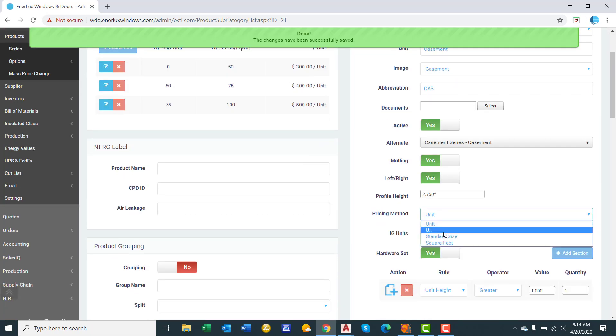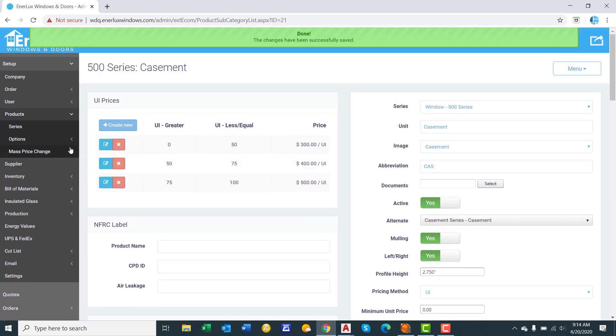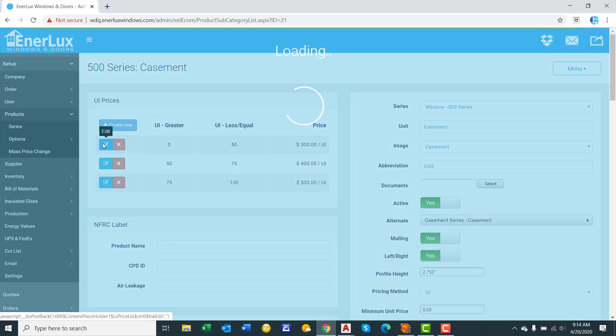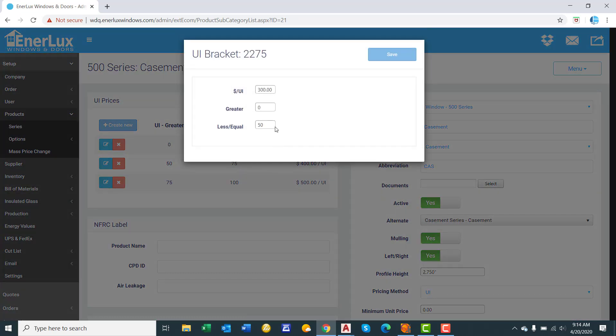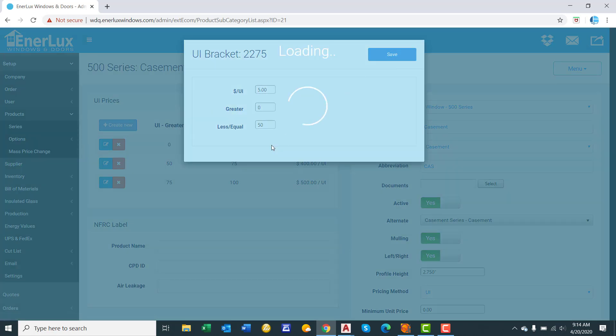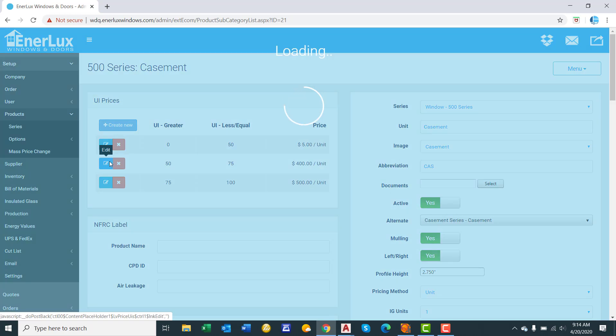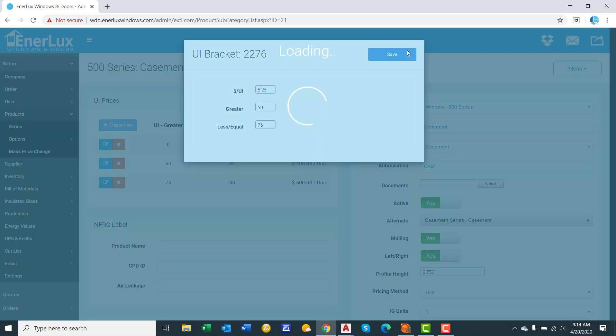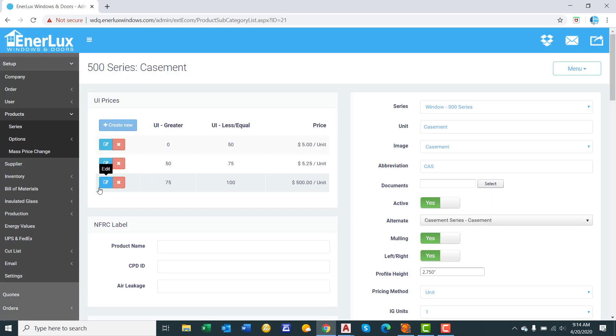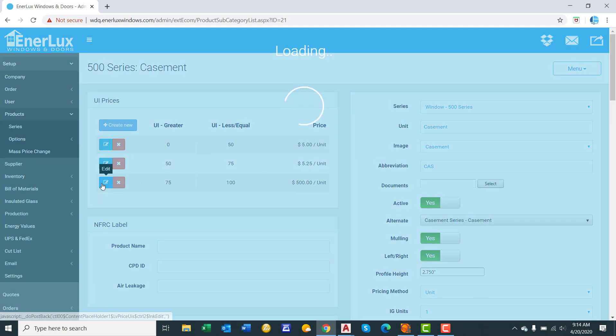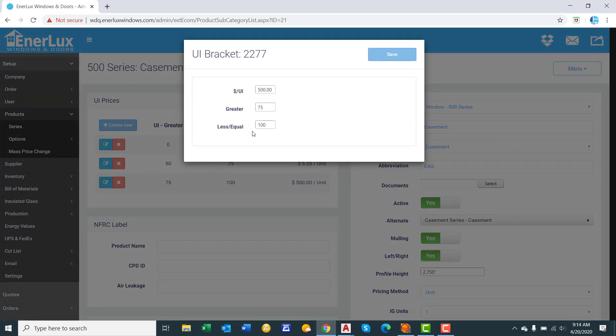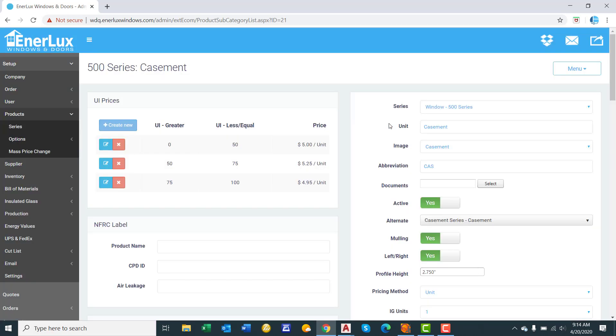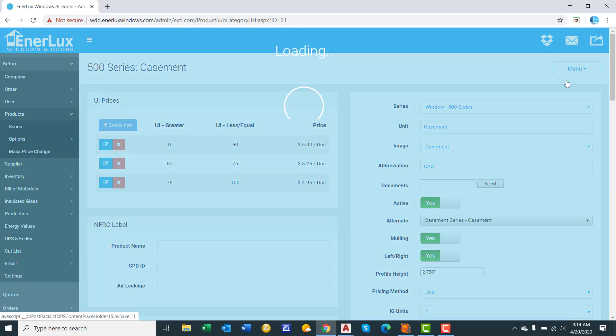Now for UI pricing, we'll simply edit these. We'll keep the same UI ranges, but we'll put in a price per UI. We'll say $5 per UI for that. And then we will say $5.25 per UI for this bracket. Now we're getting to a larger window. Maybe we decrease the price per UI because we're distributing the fixed cost of production sum over the larger window. And we'll go $4.95 per UI. Click save.